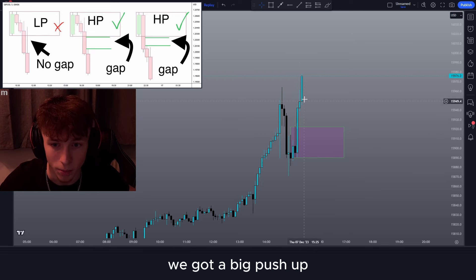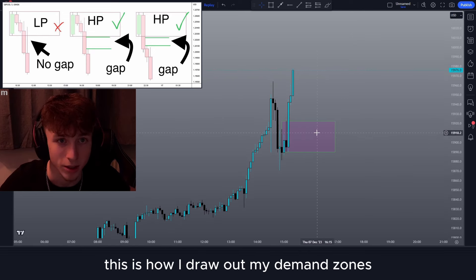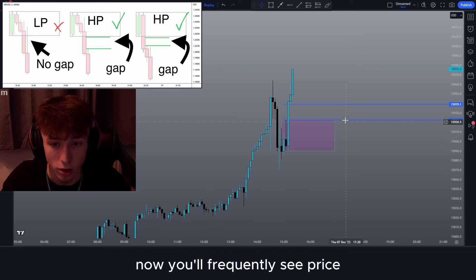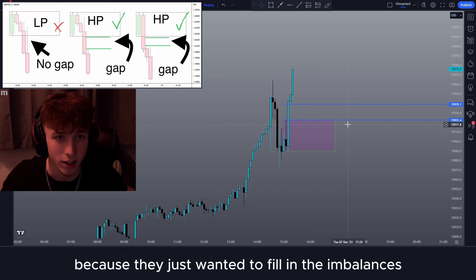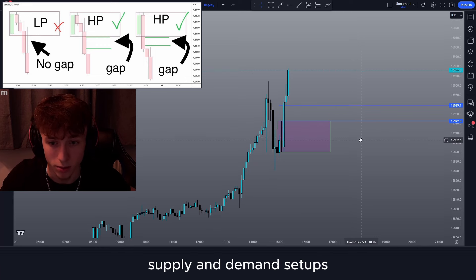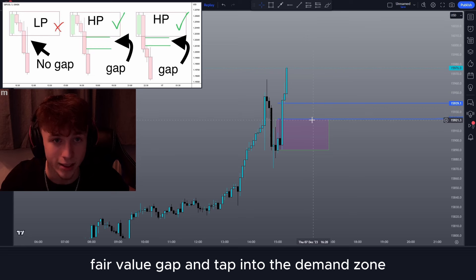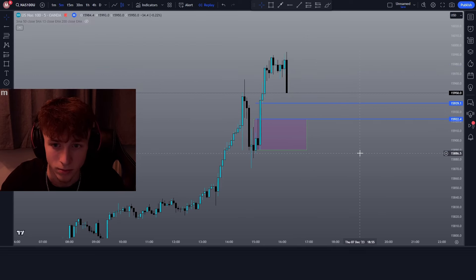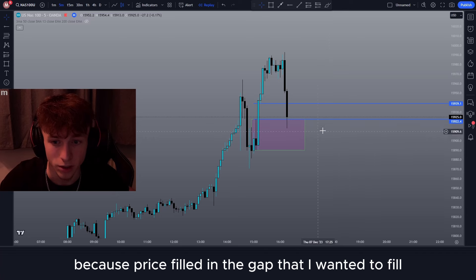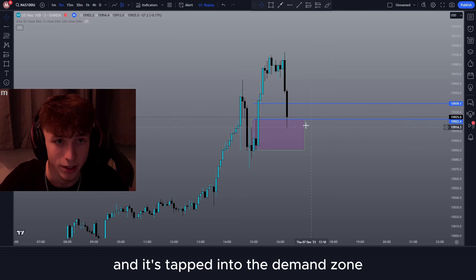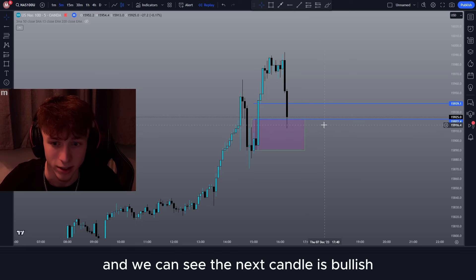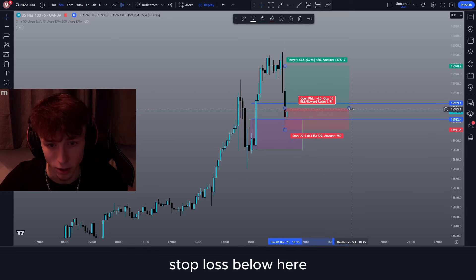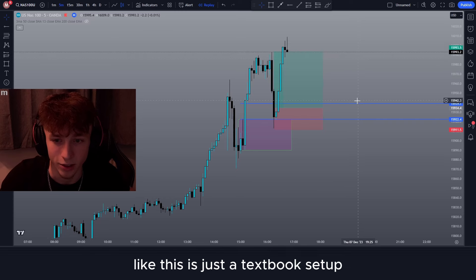For our first example on NAS100, we've got a big push up and we've left this demand zone behind. Right here we have a fair value gap attached to the zone. You'll frequently see price reject from these fair value gaps because price just wants to fill in the imbalances, which is why this is such good confluence when taking supply and demand setups. Moving ahead a few candles, price consolidated a bit, we get a breakout, and we tap the demand zone. We get an instant rejection — price filled in the gap, tapped the demand zone, investors are buying at a discount. My entry model is break of candle, so I'd enter after this candle breaks with a stop loss below.